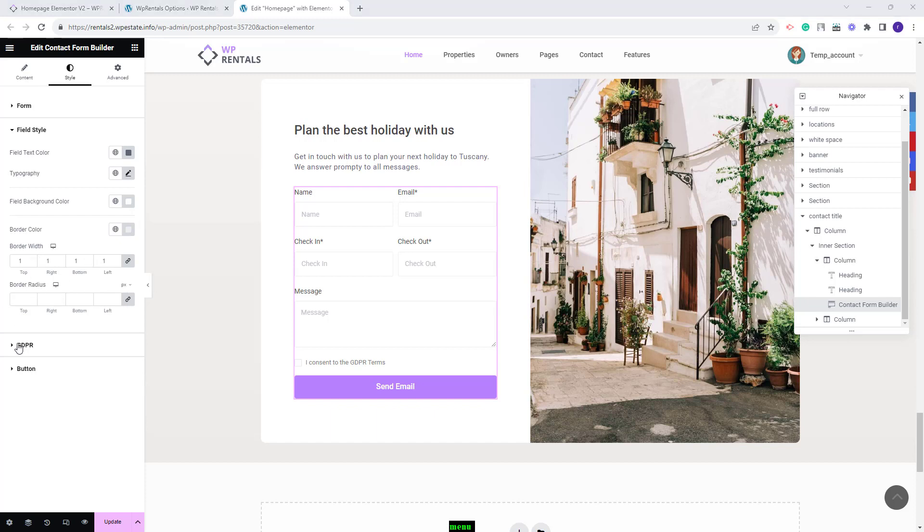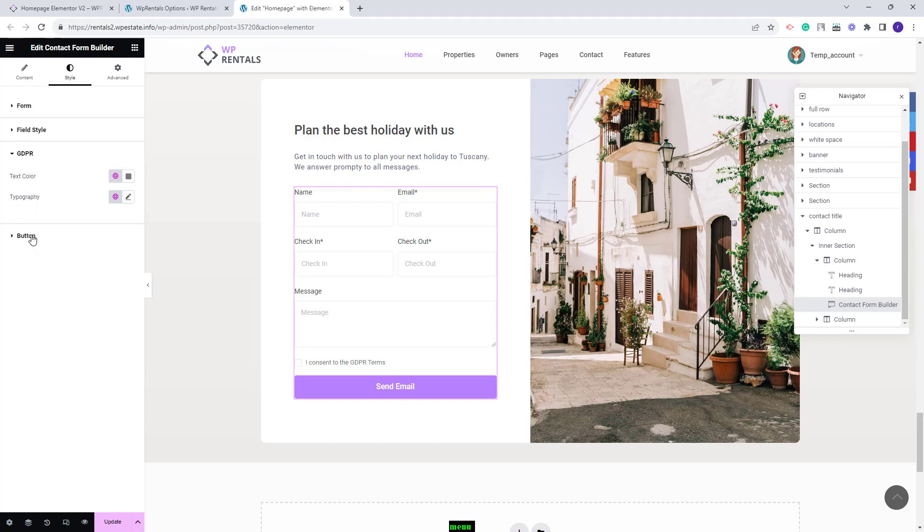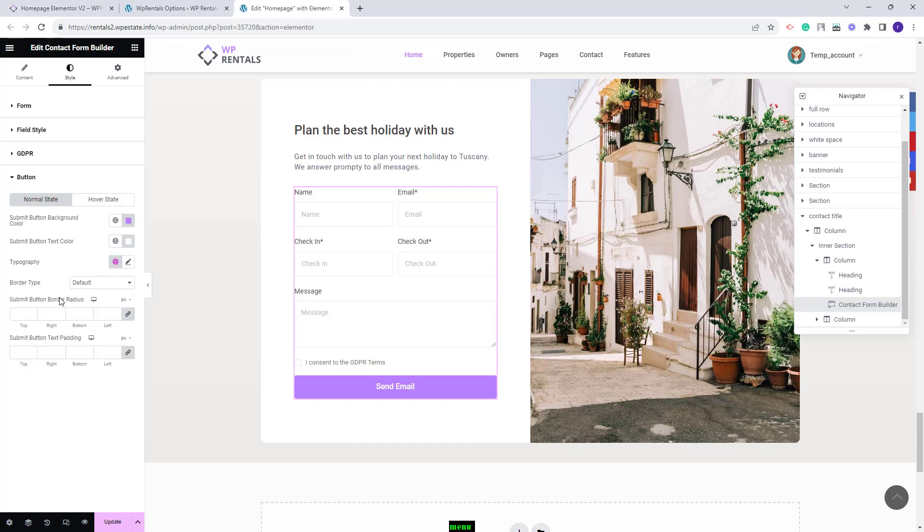Next you'll have settings for GDPR. You can change text color and typography. And lastly you have options for the button. You can change the color for normal state and hover state. You can change typography, border and make other settings.